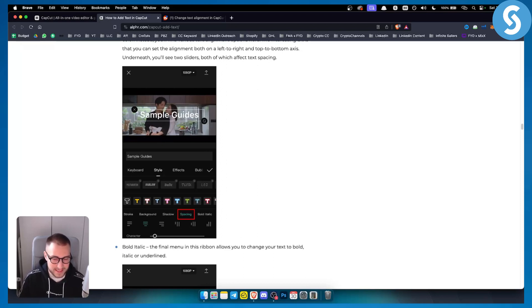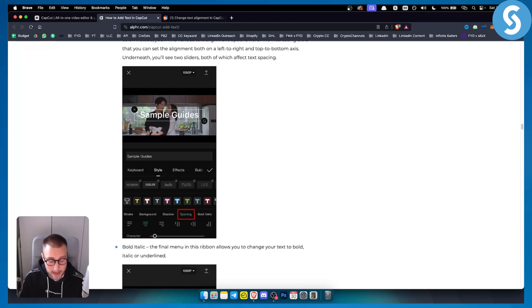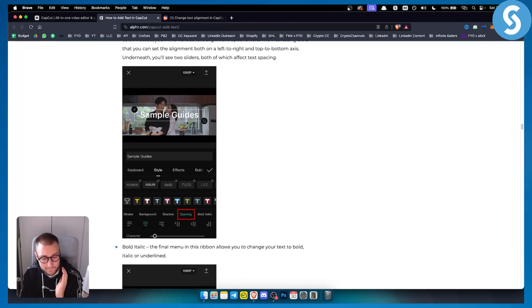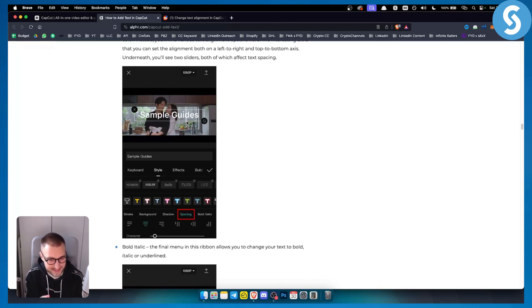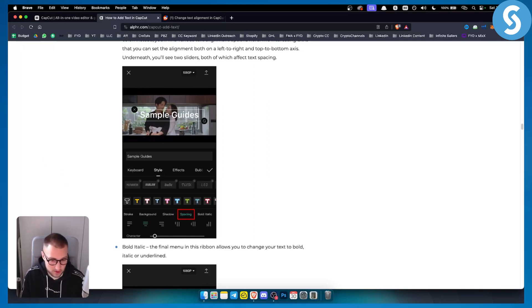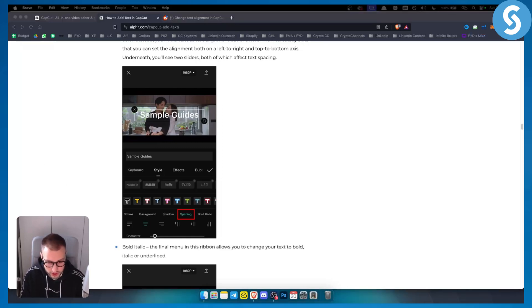This is basically how you can align text and center text in CapCut. If you want more step-by-step tutorials or short tutorials like this one, check out our channel and subscribe down below for more. Thank you guys for watching.